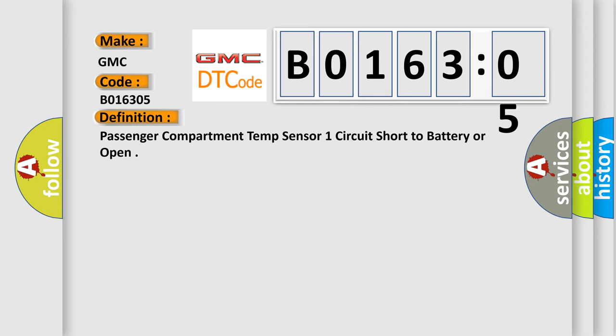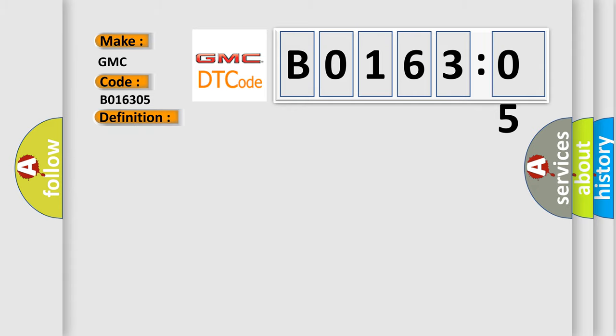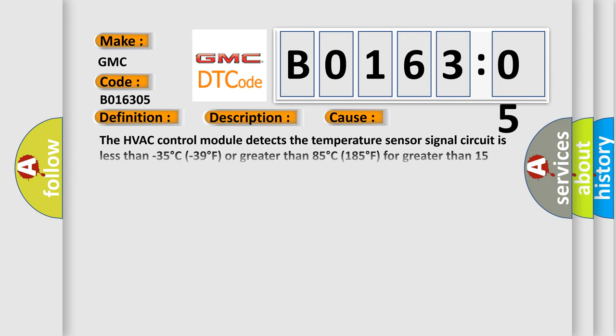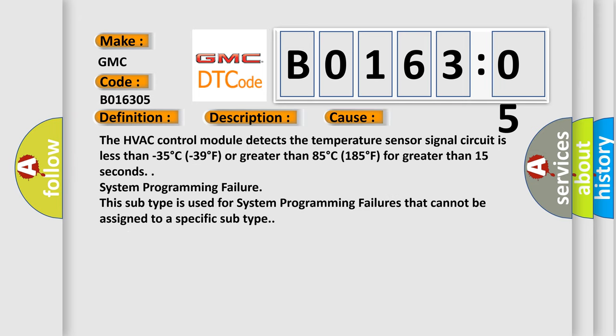And now this is a short description of this DTC code. The HVAC control module detects the temperature sensor signal circuit is less than minus 35 degrees Celsius to 39 degrees Fahrenheit or greater than 85 degrees Celsius 185 degrees Fahrenheit for greater than 15 seconds. System programming failure. This subtype is used for system programming failures that cannot be assigned to a specific subtype.